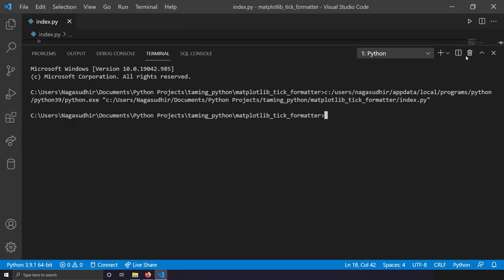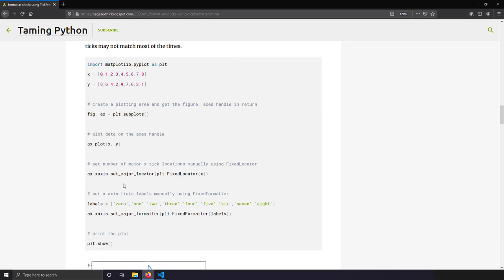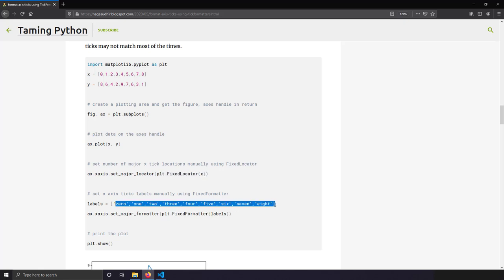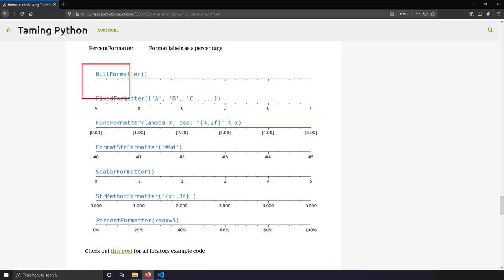The next formatter is the FixedFormatter, which is generally used together with the FixedLocator. I set `xaxis.set_major_locator` with fixed locations, then use FixedFormatter with the fixed label names. This way you control exactly where ticks appear and what names they display. People typically use FixedFormatter along with FixedLocator.